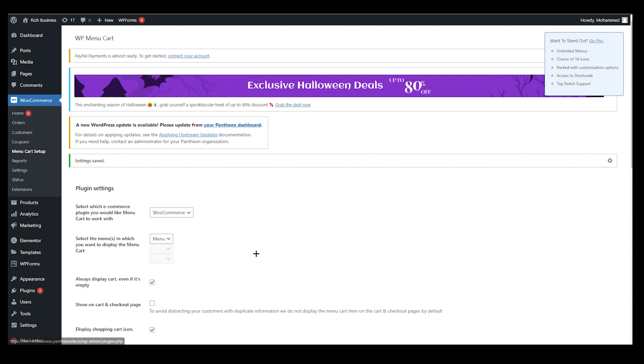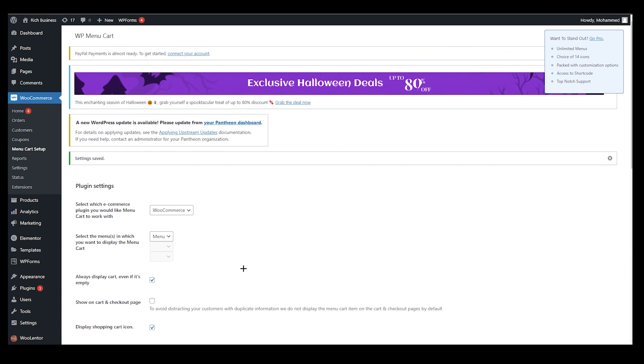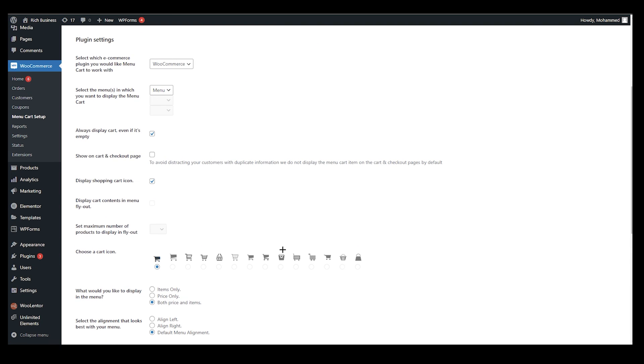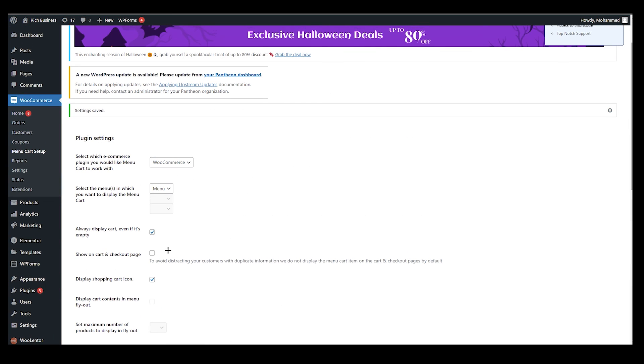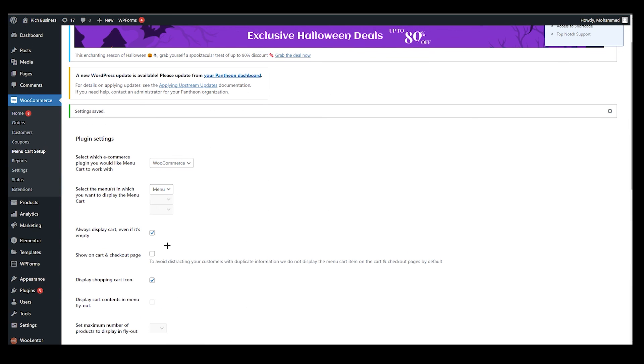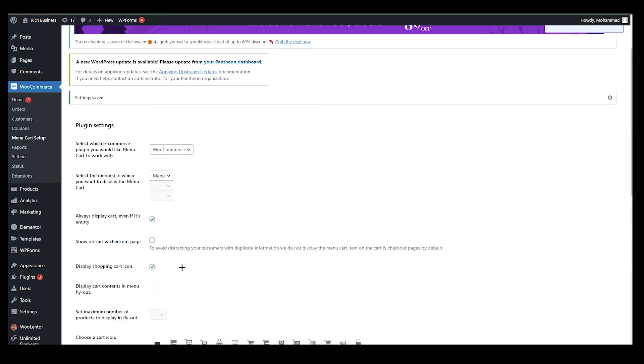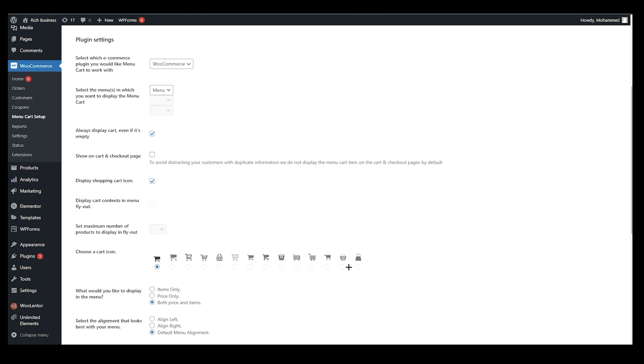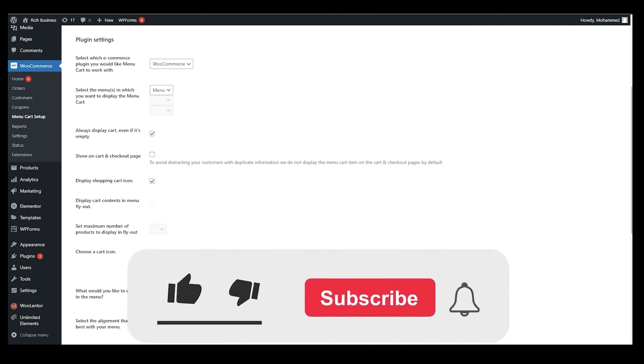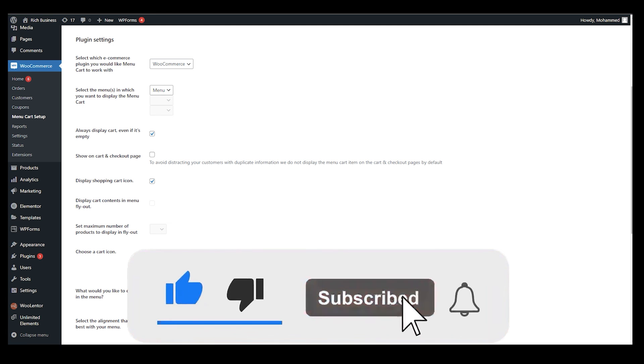It's very easy. Just go ahead and click on plugin, add the plugin which is called WooCommerce Menu Cart. After that, follow my steps. If you want more icons, you will end up getting pro version. Thank you for watching this video. I hope you understand every single thing. Please leave a like and subscribe. Thank you for watching this video. Bye bye.